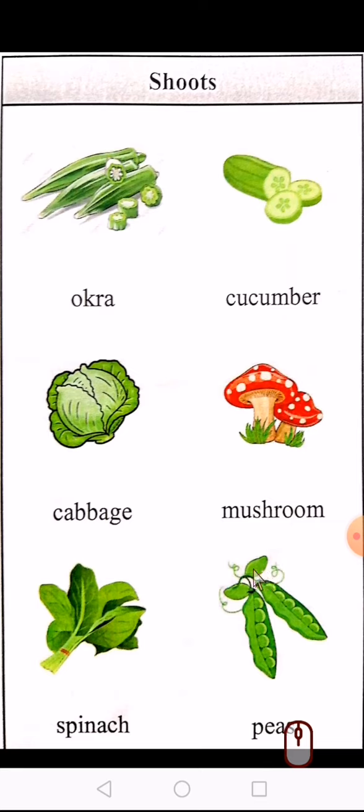Ok, Nursery students, aapne apne GK ke work bahut achi tarika se learn karna hai. Ok students, take care. Allah Hafiz.